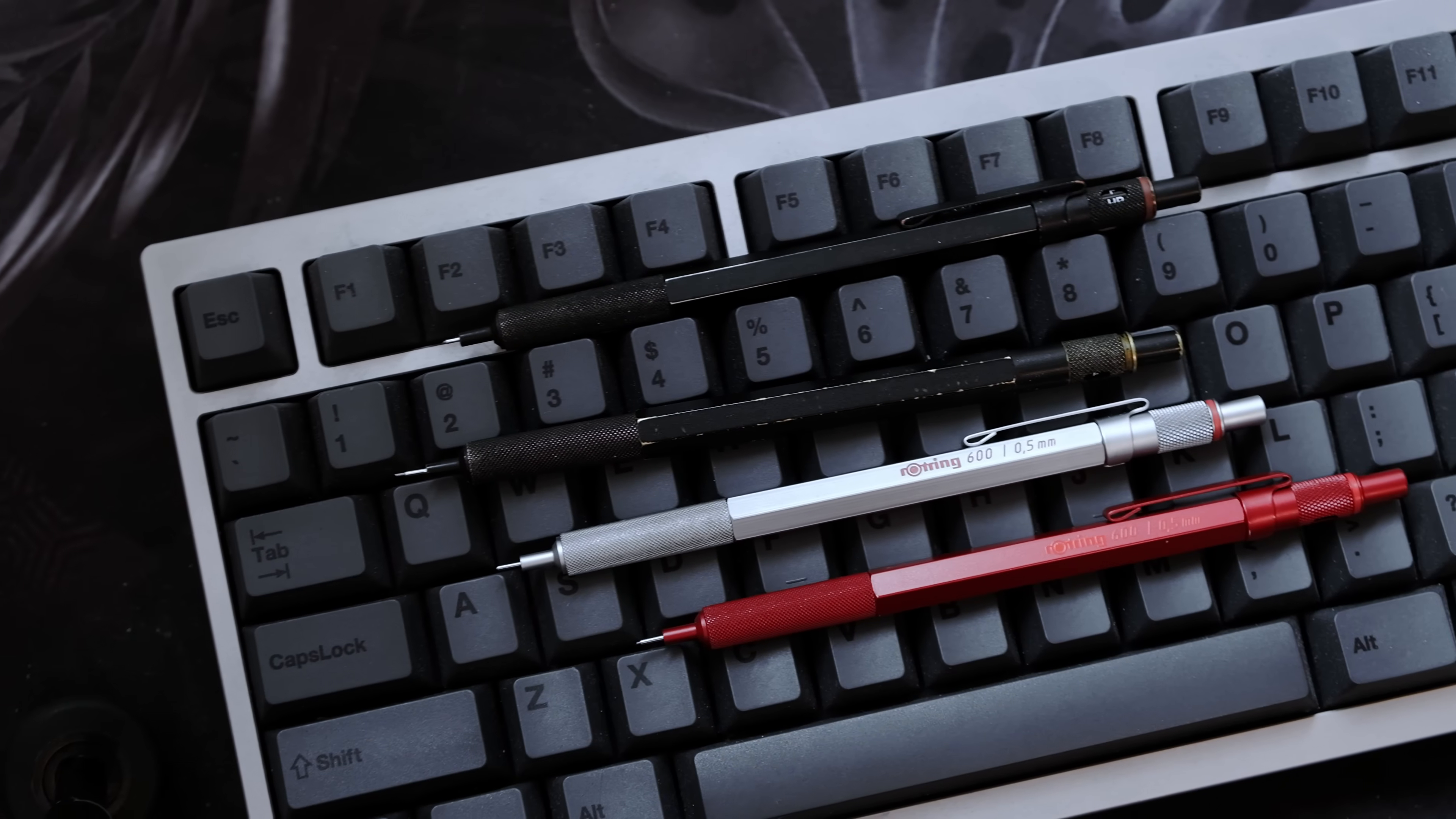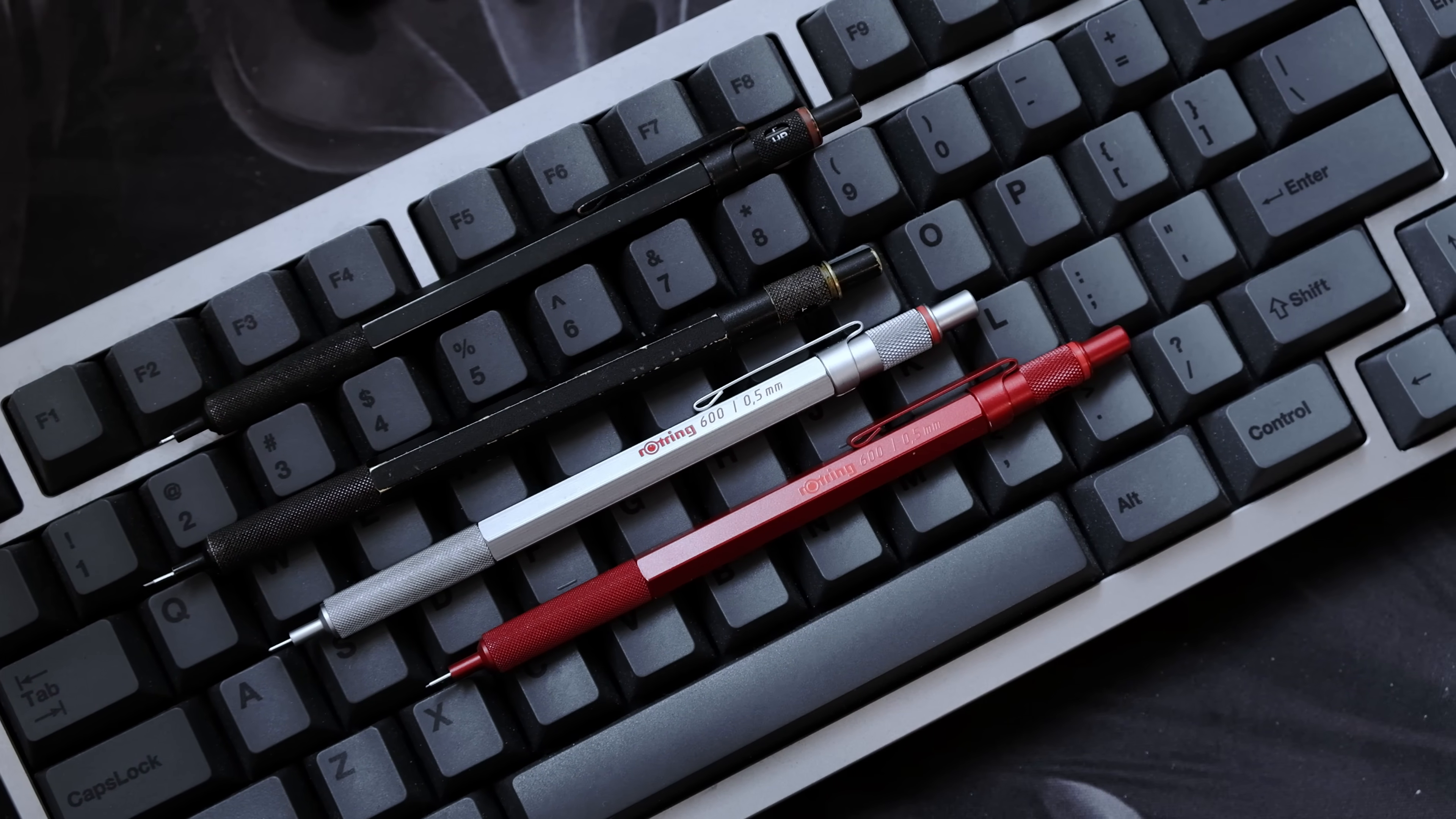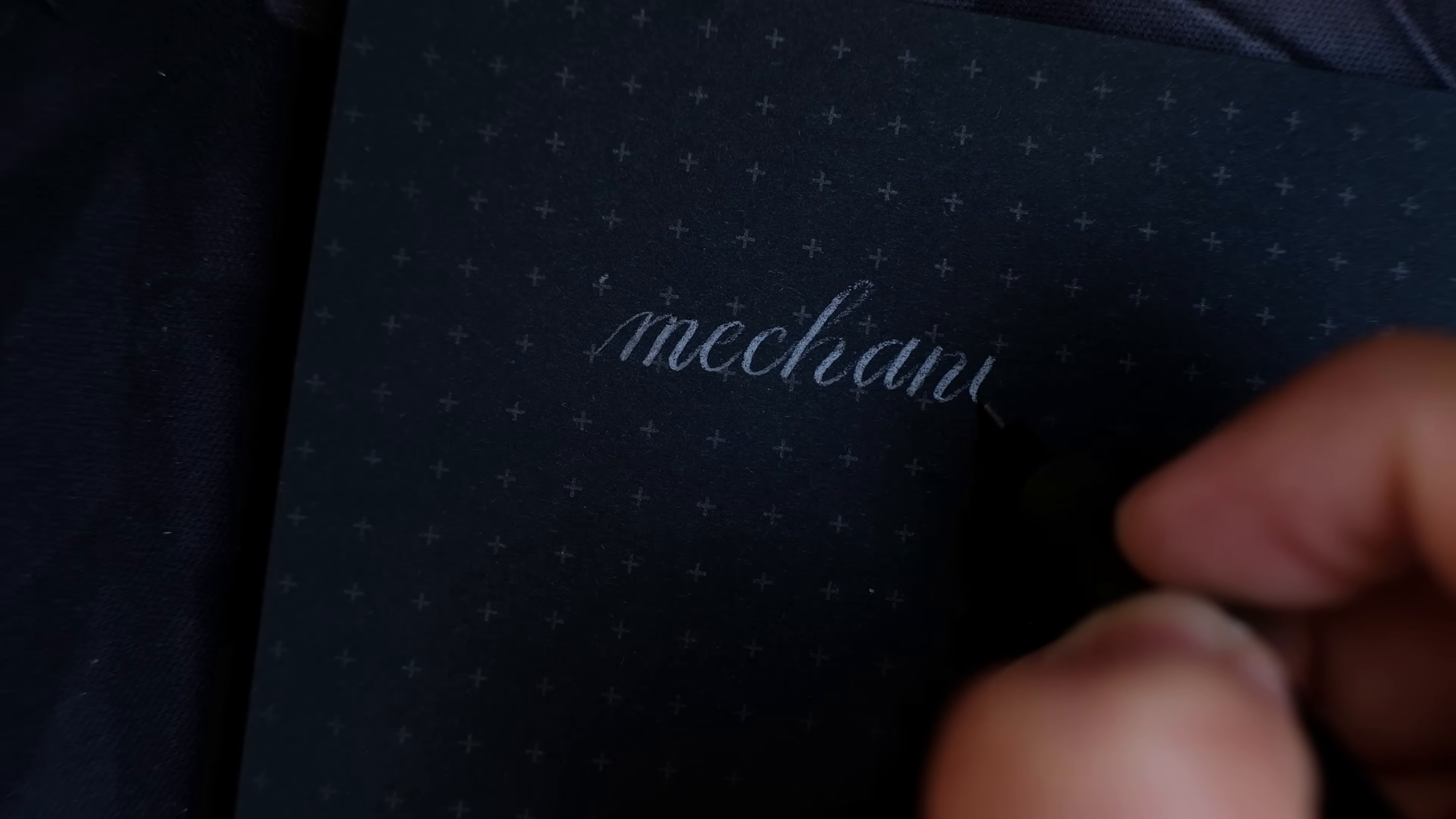A solution to this problem is to have a retractable tip, like there is on many other pencil designs, such as the Rotring 800, Rapid Pro, or the Pentel Graph Gear 1000. All of these mechanisms have their own flaws, however.